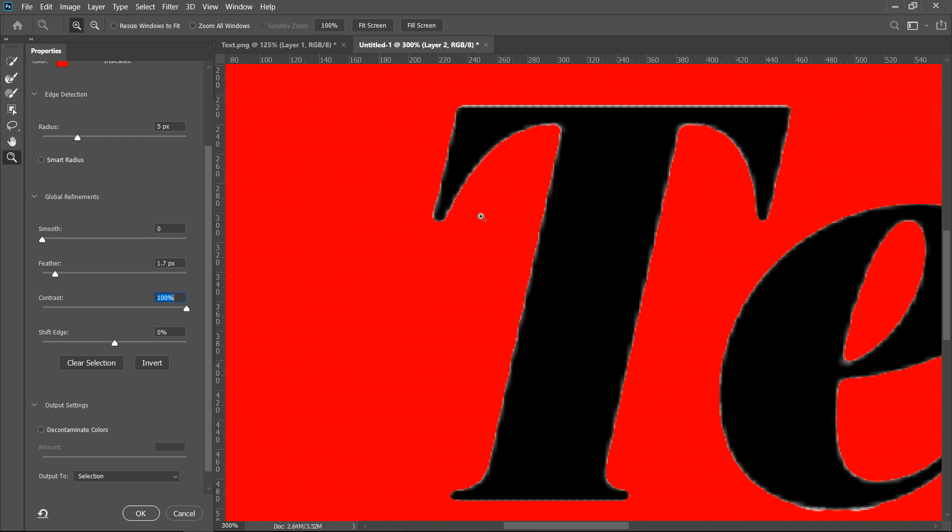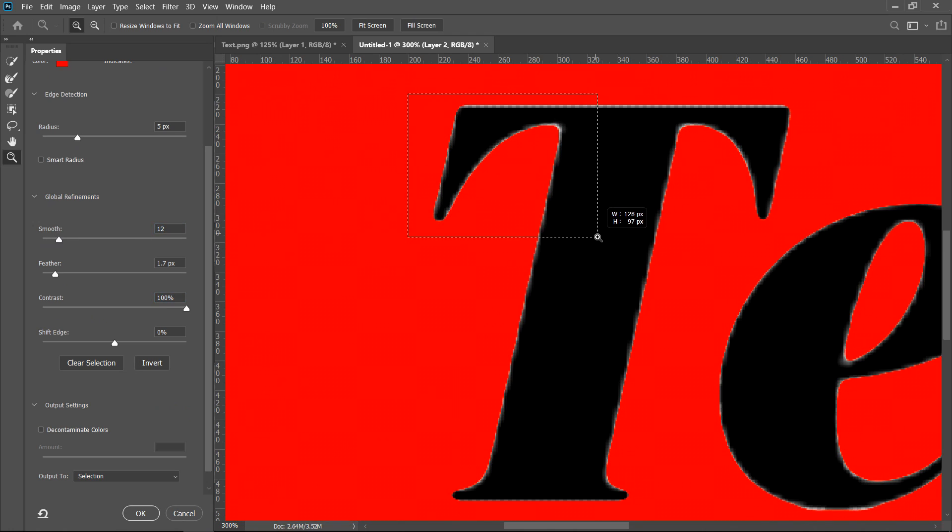So pretty much the radius is how much of it you want it to apply. We have the smoothness so this will soften the edges. As you can see if we zoom in a little bit more, the more smoothness we apply the smoother the edges will get.